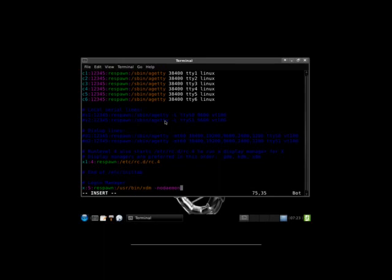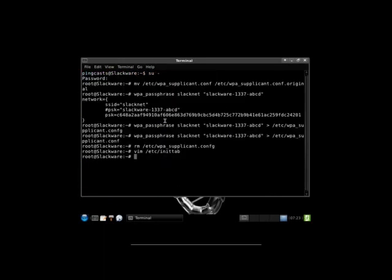So let's edit our inittab. We're using runlevel 3 by default. Just copy this text, comment out this line. Then you'll want to paste in the text. Basically, you just want this line with the same line with one slight difference. So 3 needs to be a 5. So ID colon 5 colon initdefault colon. That will tell the system to boot into runlevel 5. Now I'm just going to put in the login manager at the bottom. I think it's x colon 5 colon respawn colon /usr/bin/xdm dash nodaemon. Should be the proper line for it. Again, ArchWiki. It'll tell you what line you need for whichever login managers. So we've got the login manager.